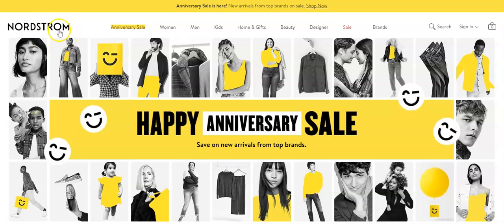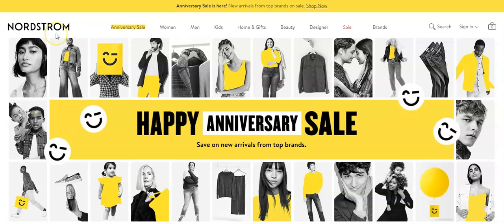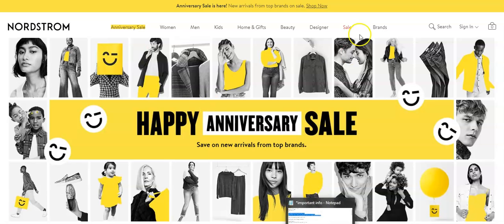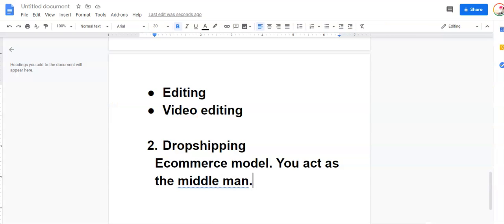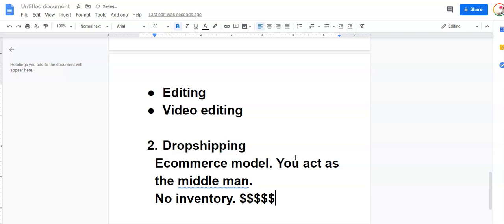Now with dropshipping, it's a bit different. You as the e-commerce store, so say you're Nordstrom, when a customer buys from you, instead of you shipping from your warehouse, you're going to be ordering from your supplier and your supplier is going to ship to the customer, not you, the supplier. The benefit of that is you're not required to hold inventory.